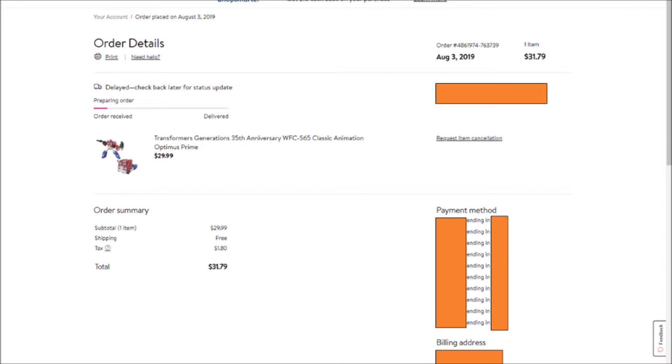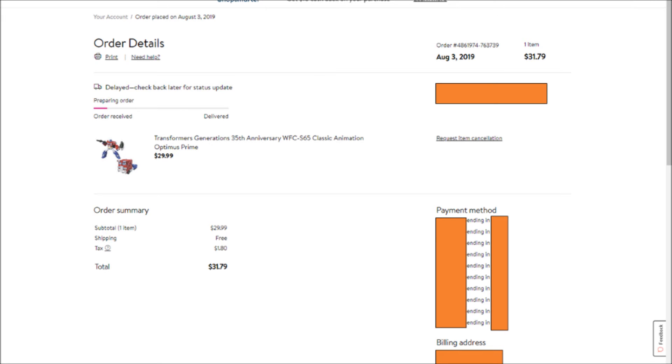And with the color change on Earthrise Prime, I don't think I'm going to buy any more mainline Transformers unless they come out with a Star Saber, which we both know that they'll never do that. So I guess this is it. We shall see.